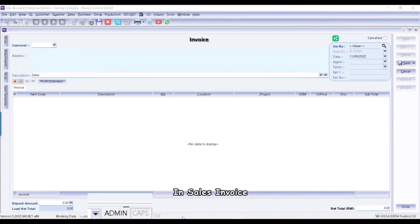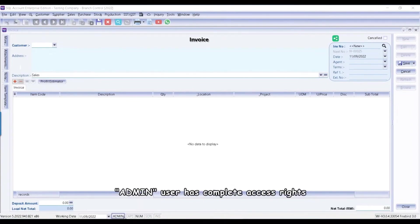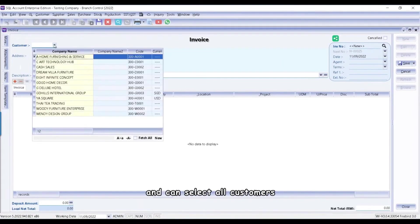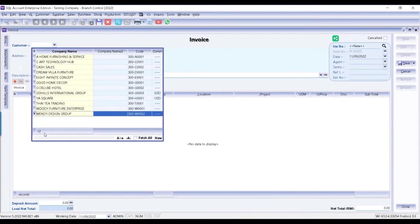In Sales Invoice, Admin user has complete access rights and can select all customers.